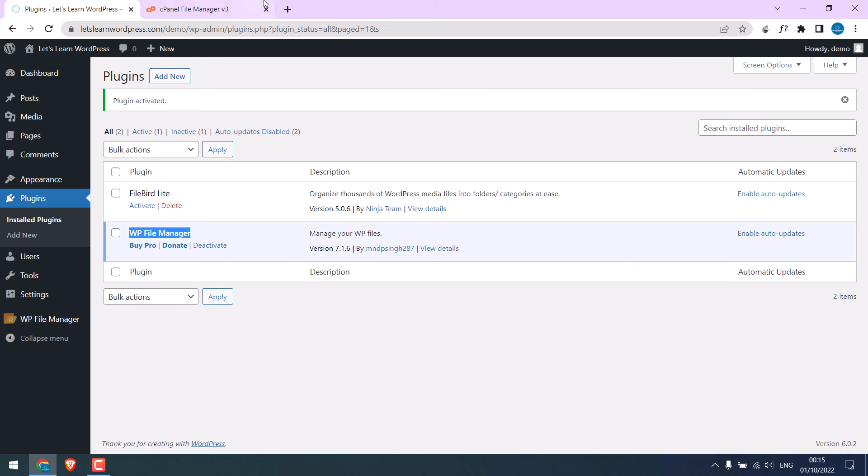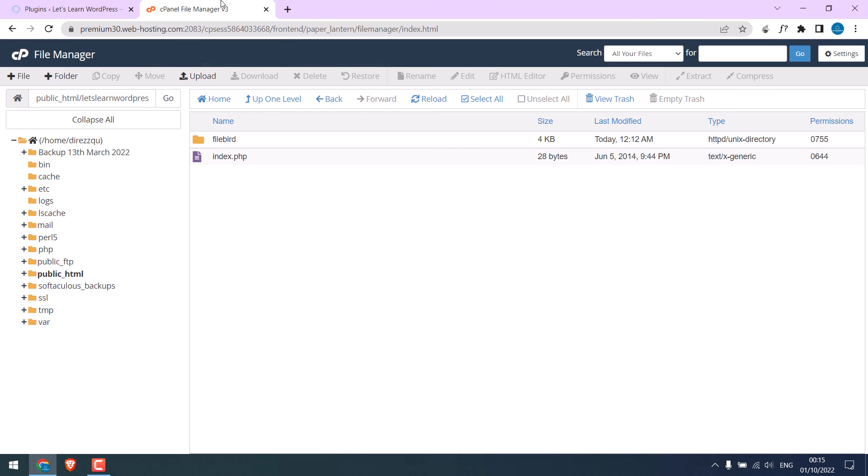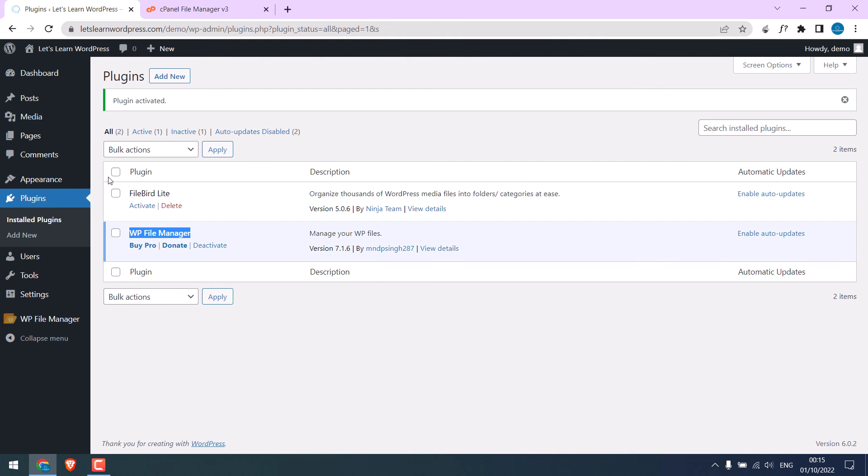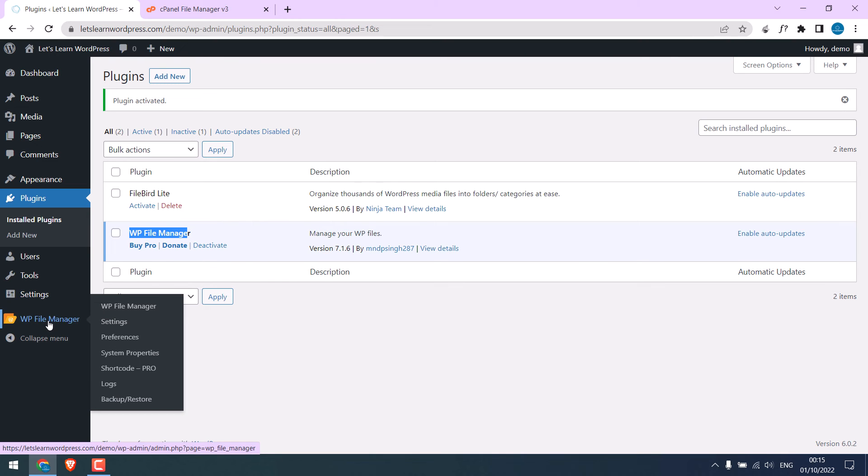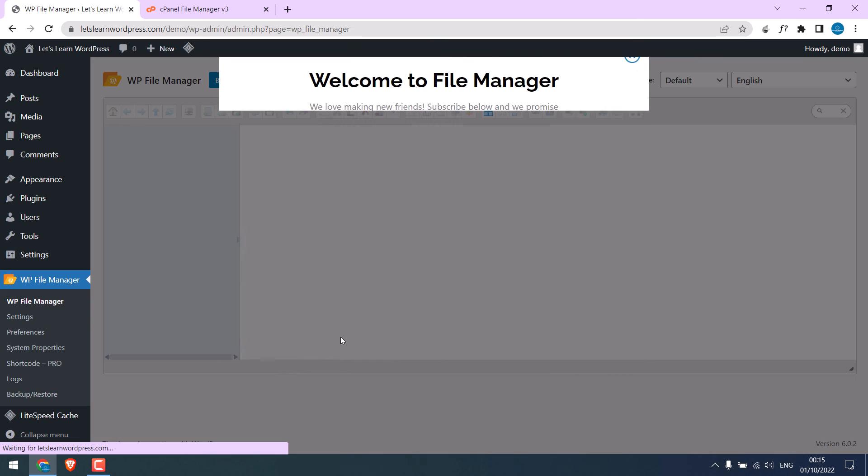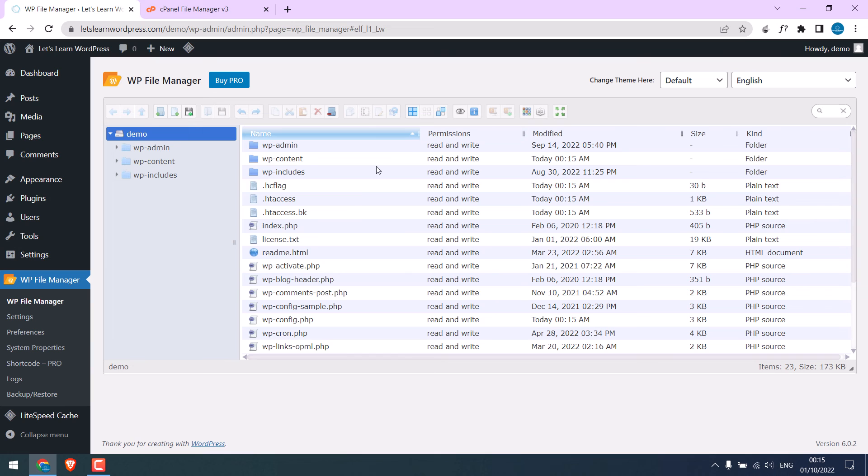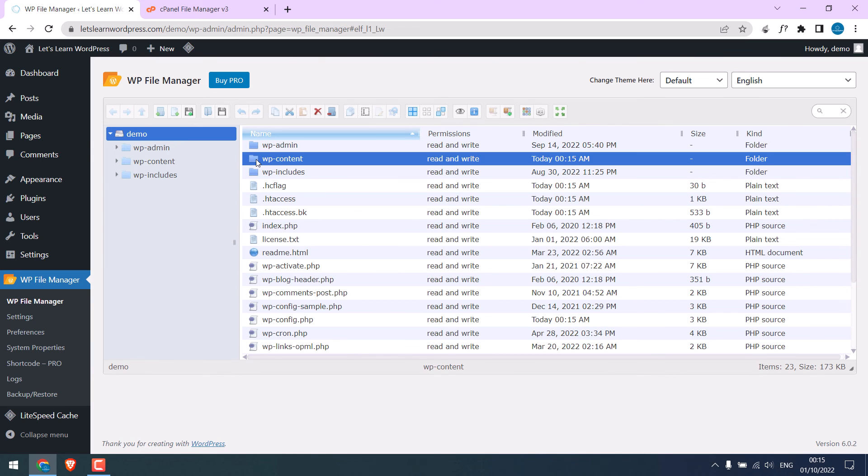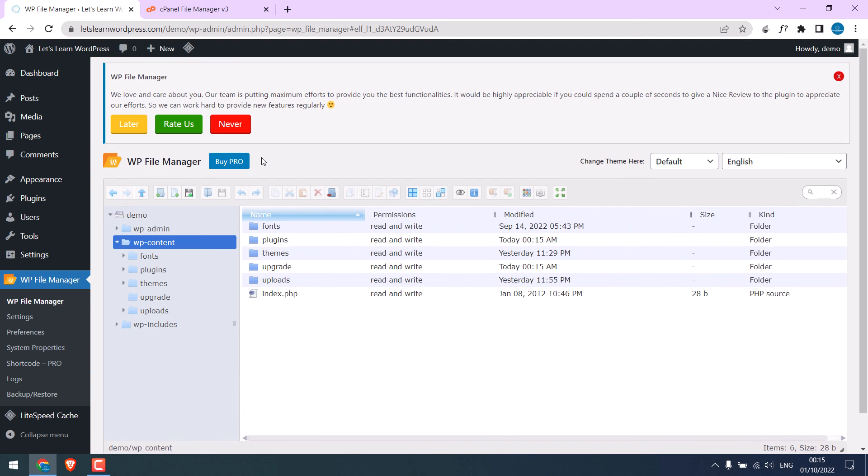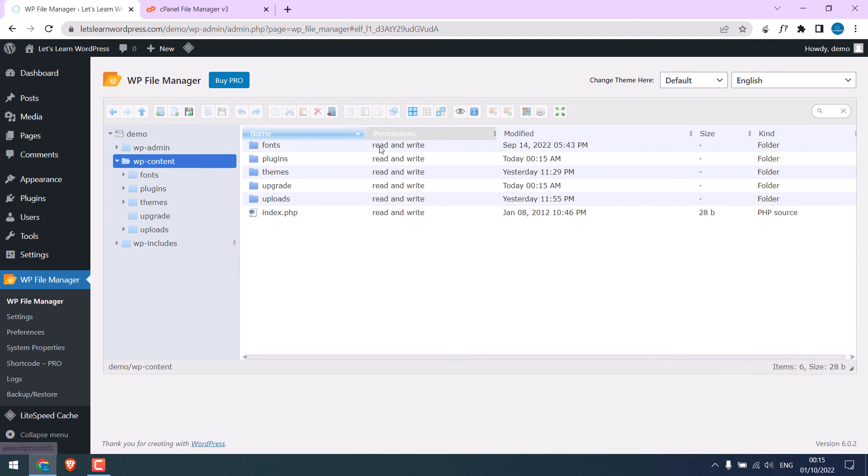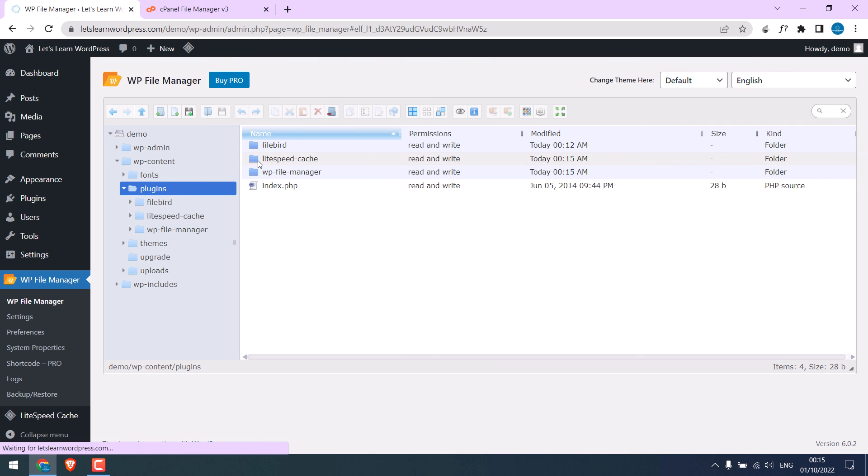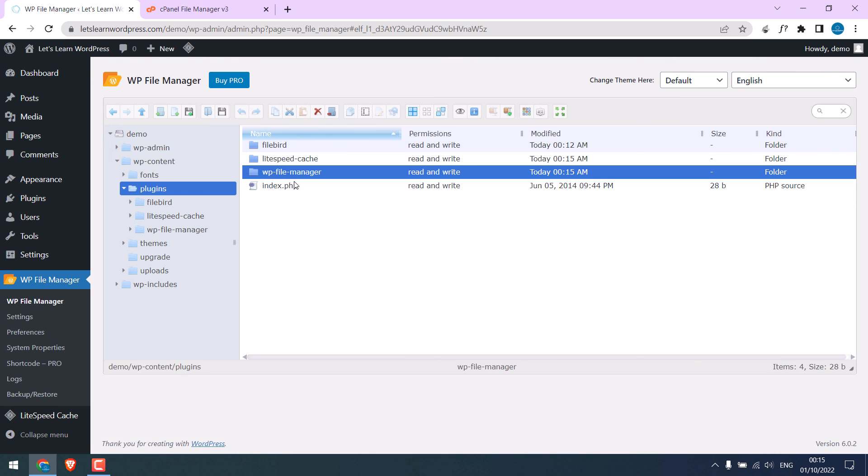For other plugins, you can use the File Manager plugin as well. Click here. Here are all your website files, as you can see. To access plugins, go to the wp-content folder. Under plugins, simply remove the folder causing an issue. This plugin should resolve issues without accessing cPanel.